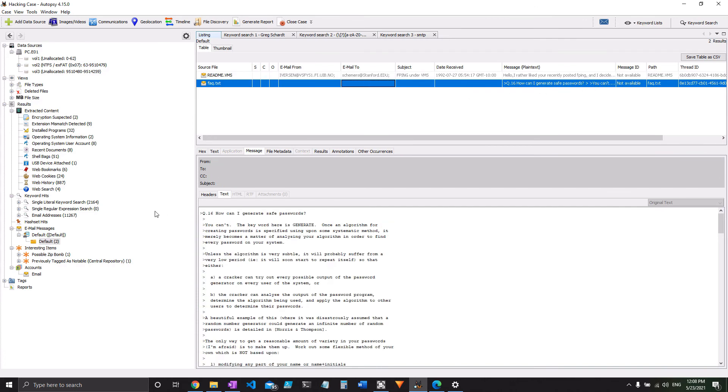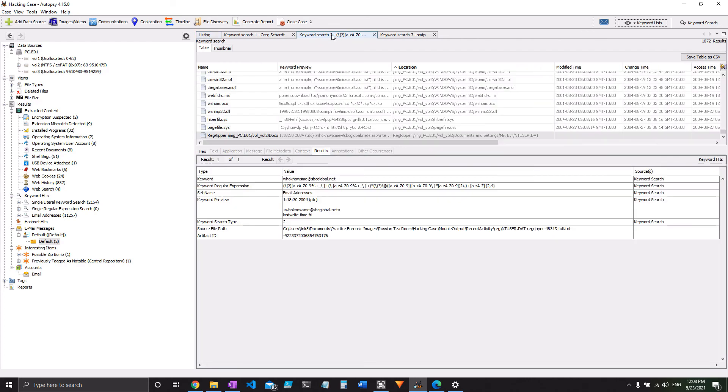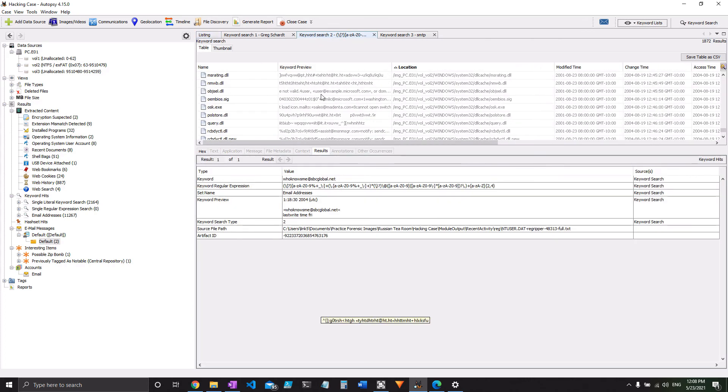Next thing I tried was a keyword search. And if you go up to Keyword Lists, sorry, so you click on Keyword Lists, not Keyword Search. I misspoke a little bit, but it already has this regular expression search for you with email addresses. So you just check that search and it'll take a minute because it's searching the whole disk for anything that's an email address, which, as you might expect, returns a lot of results.